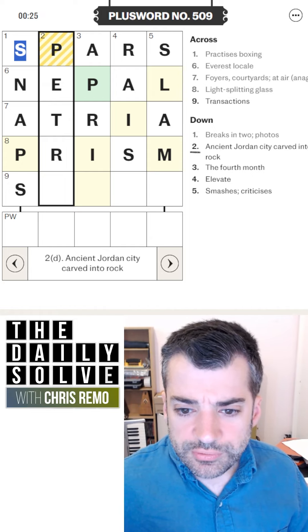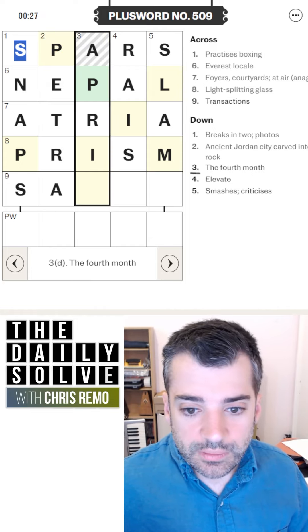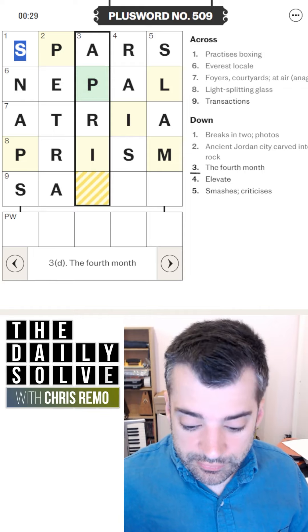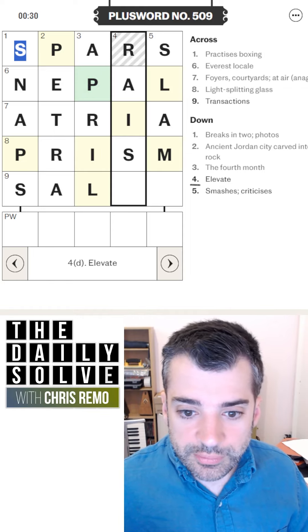Ancient Jordan city carved into rock — that's PETRA. The fourth month is APRIL, the fourth and cruelest month.